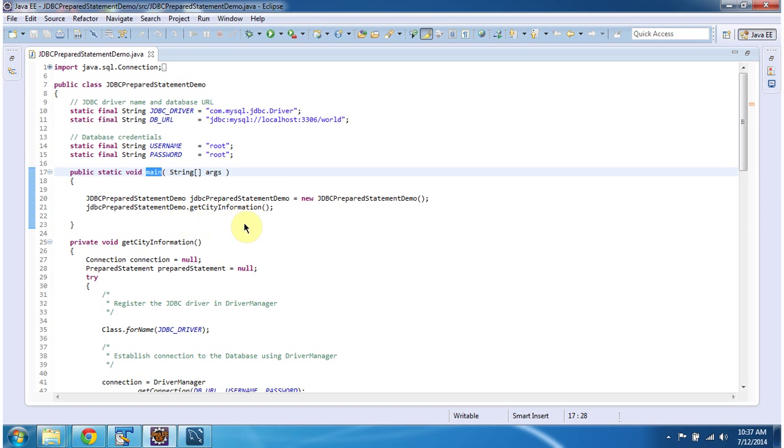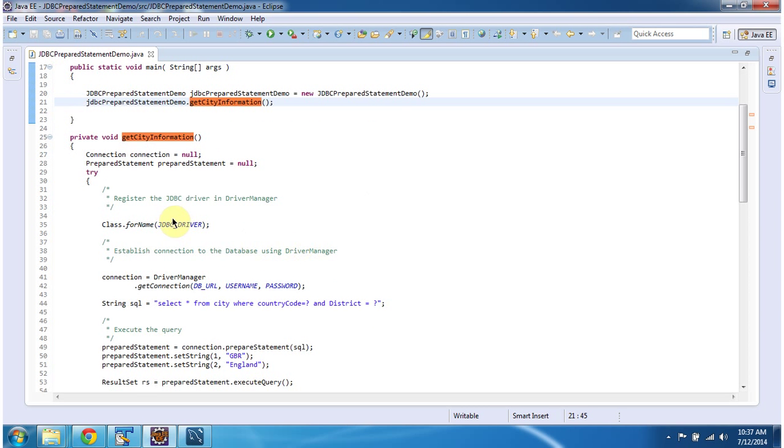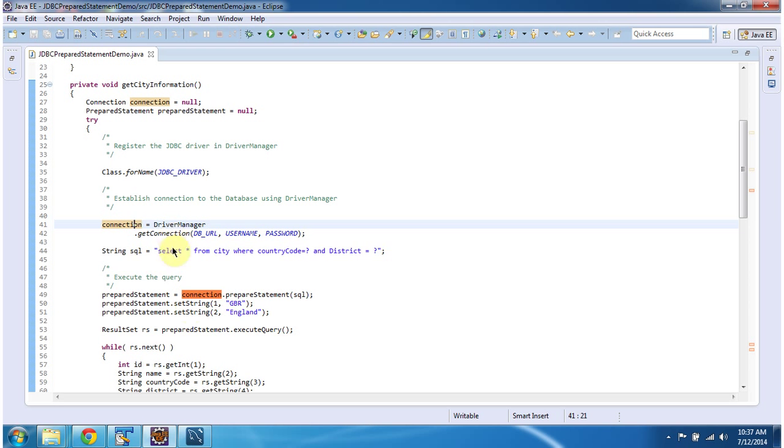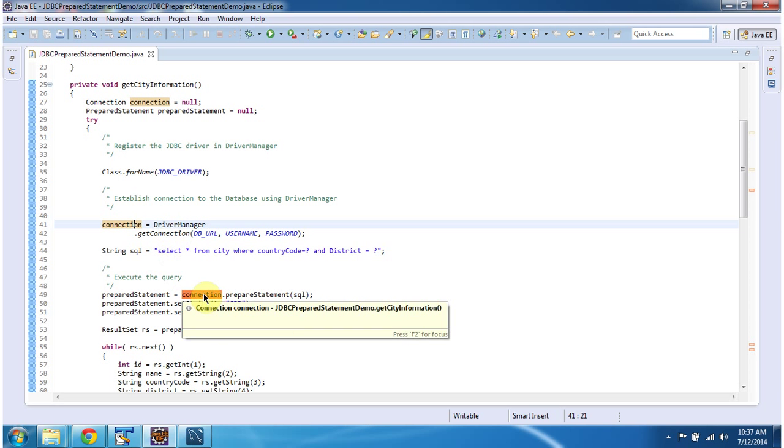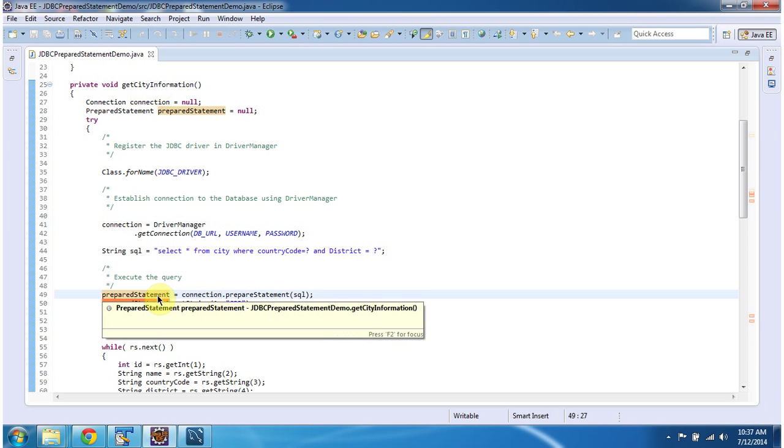In main method what I am doing is I am creating object of this class and calling the getCityInformation method. In this method first what I am doing is I am getting the connection object using driverManager.getConnection method and from connection object I am getting the prepared statement.